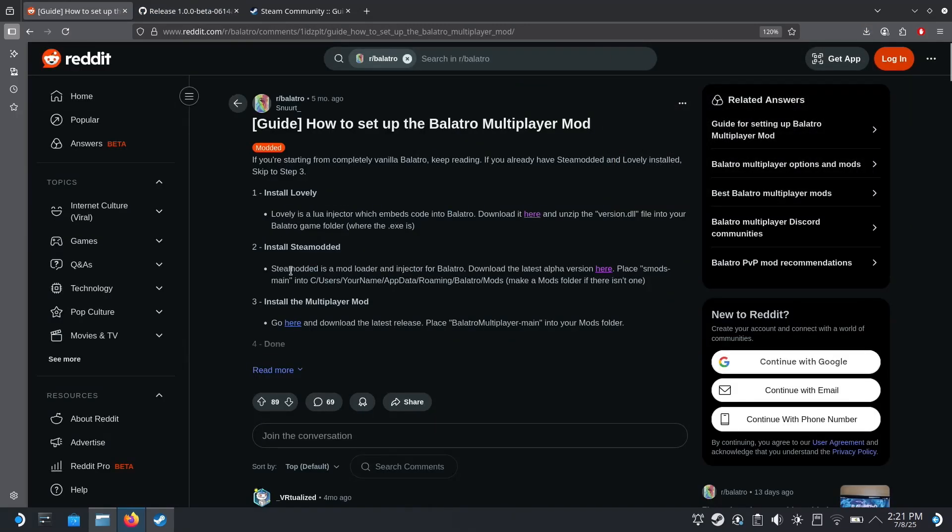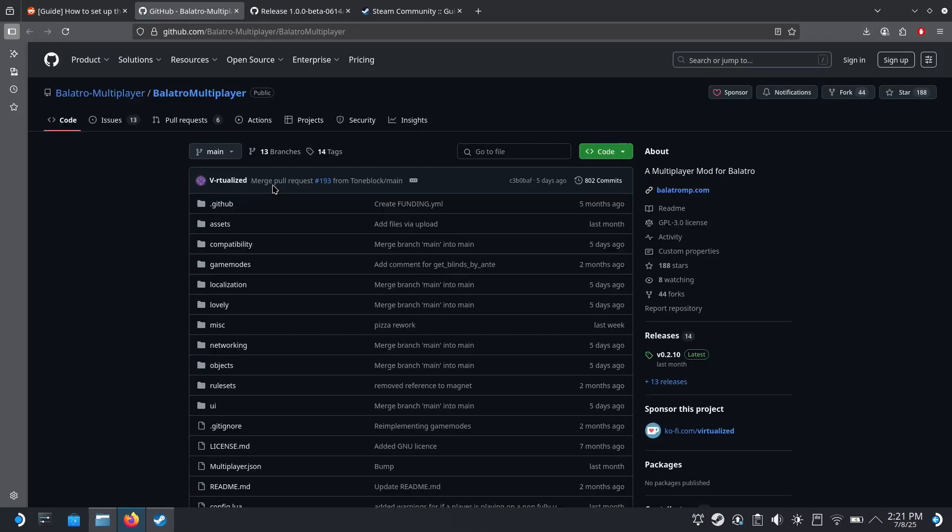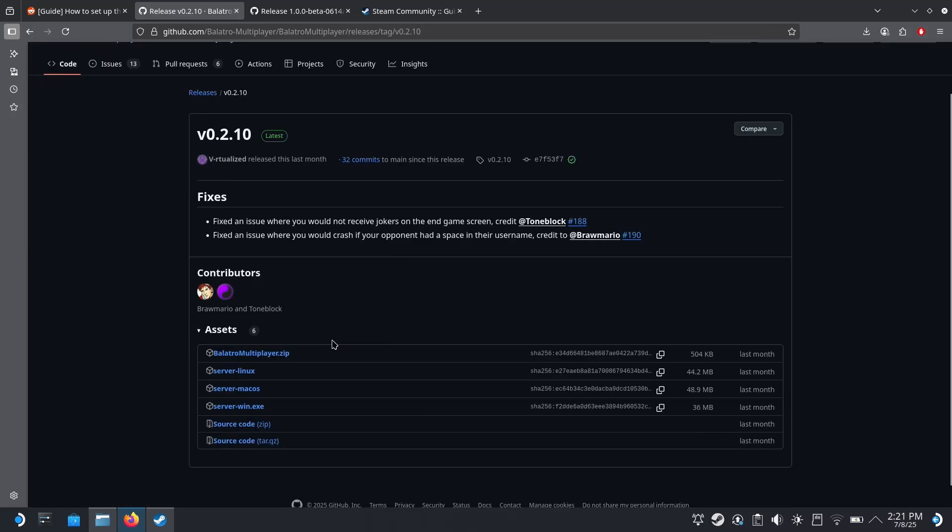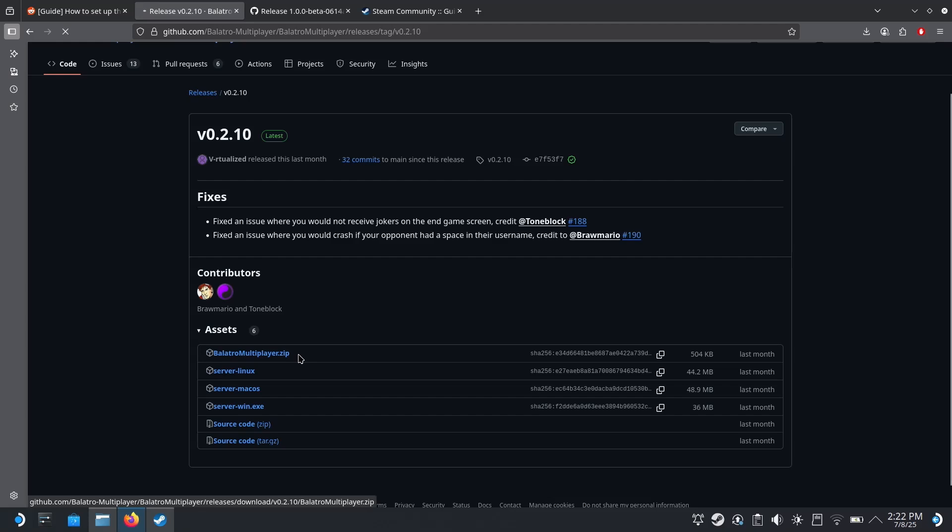Last but not least, you're going to want the mod itself. Some of these mods are on Nexus mods or other sites, but in this case this one's just a GitHub. I'm going to go to latest release and download the Balatro multiplayer zip file.